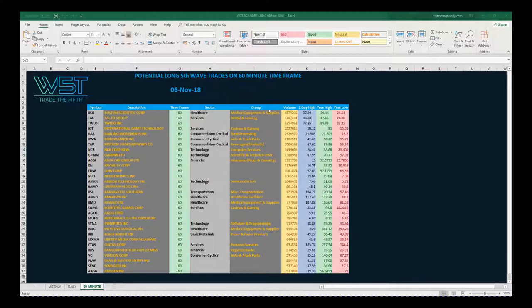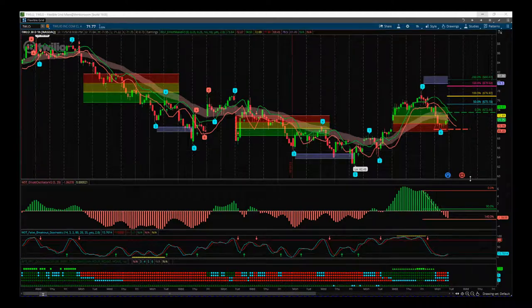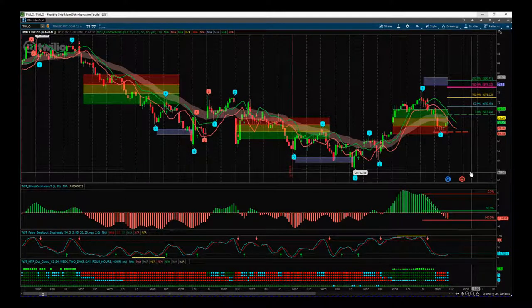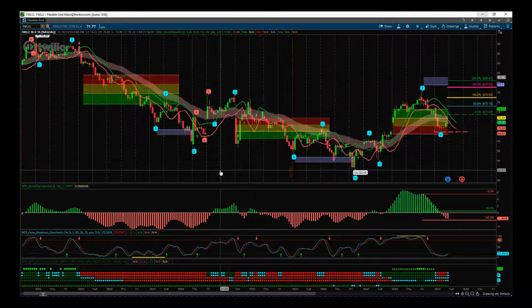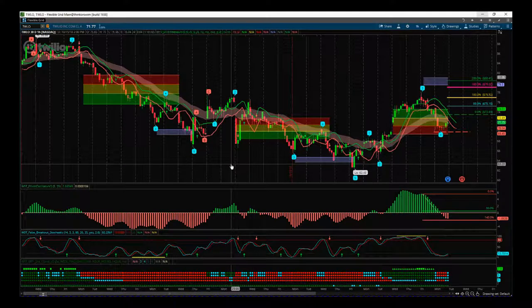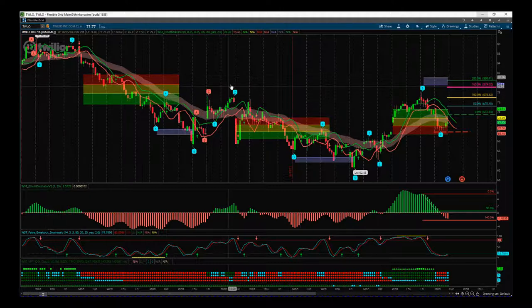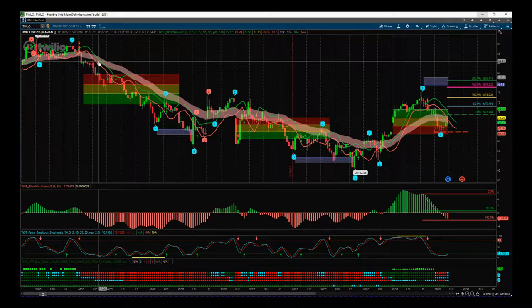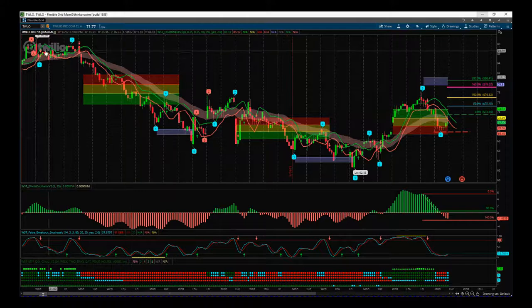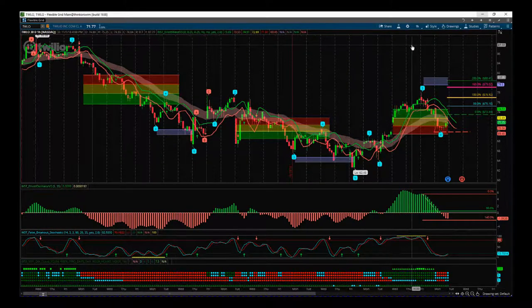This is our Elliott Wave indicator suite for the Thinkorswim trading platform, also available for MultiCharts, TradeStation, and NinjaTrader. This is the hourly, 60-minute timeframe for TWLO and it goes 30 days back.